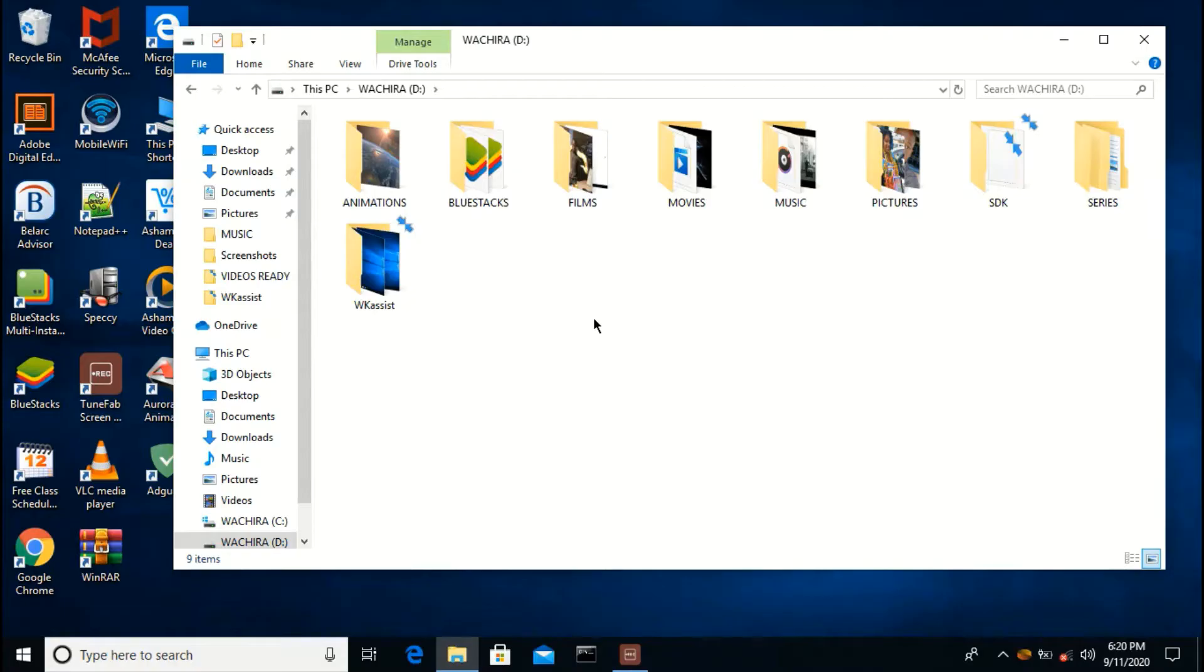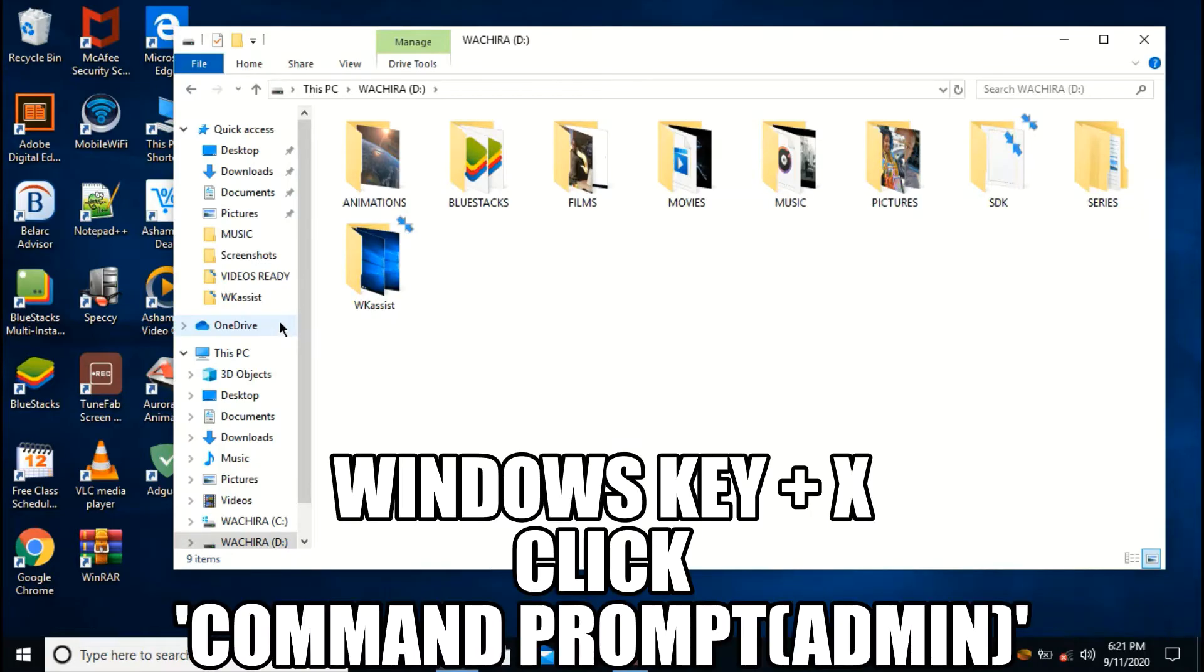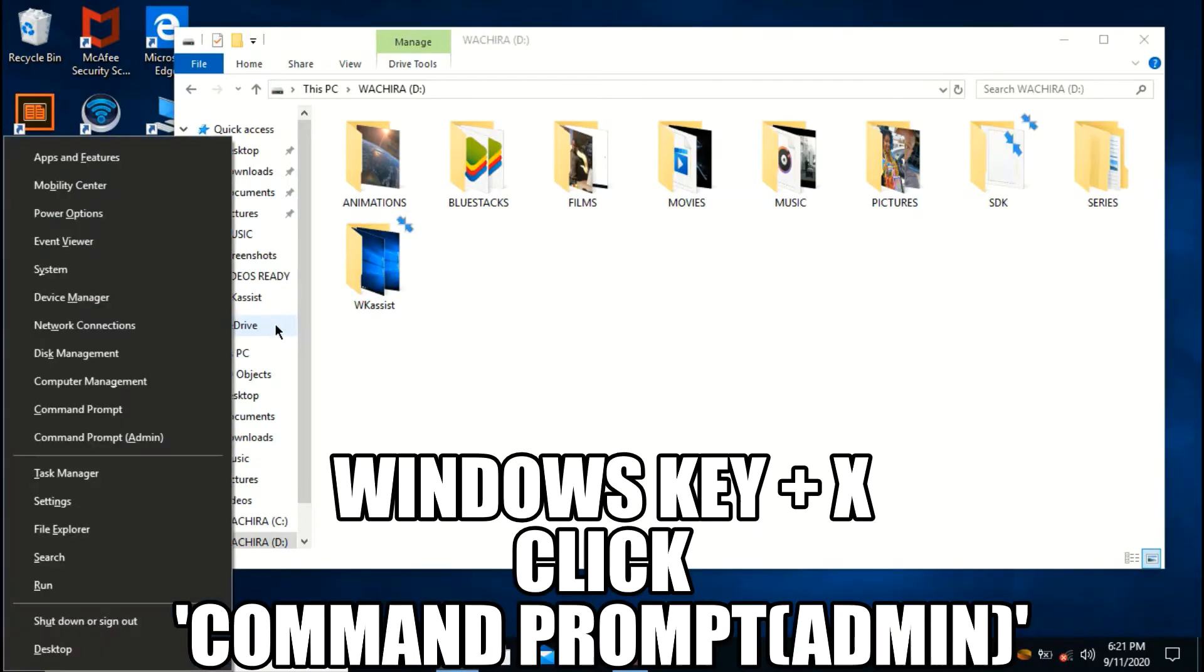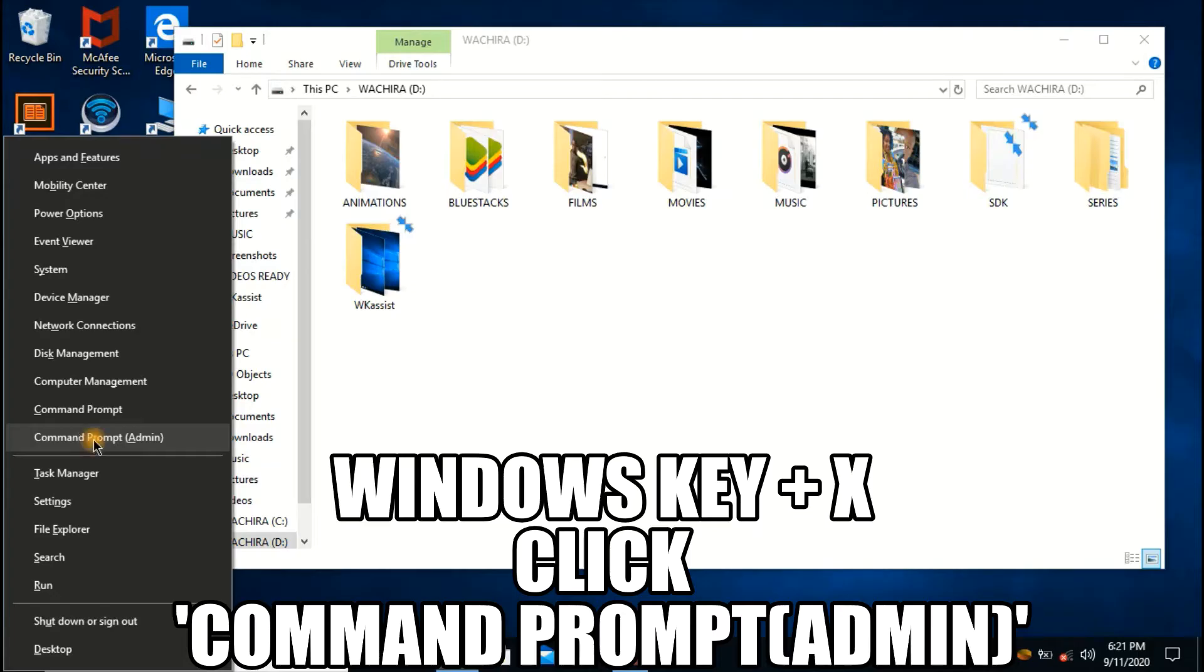The first step is to open command prompt as an administrator. We use the shortcut key Windows key plus X, the keyboard shortcut, and then press command prompt admin.